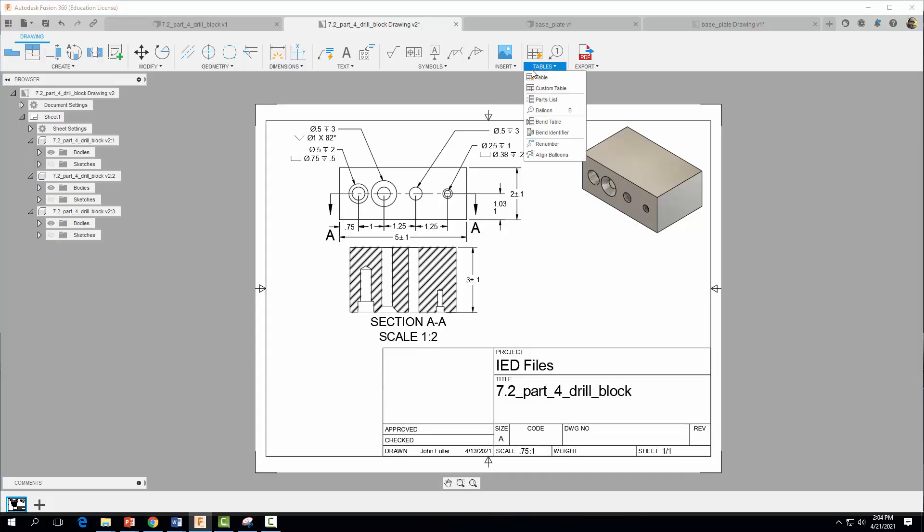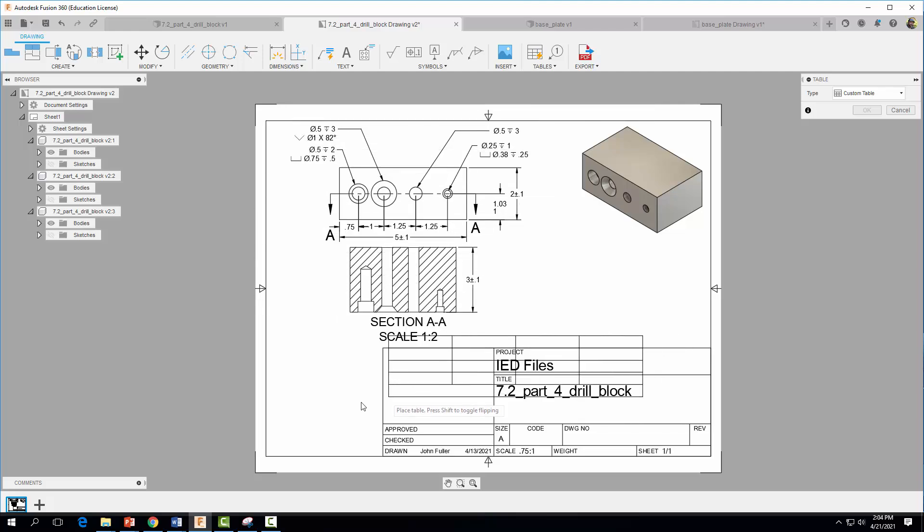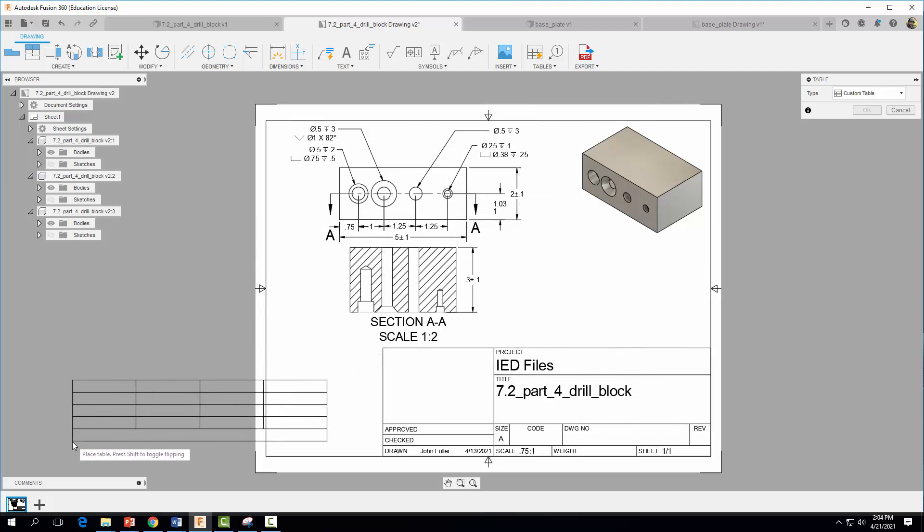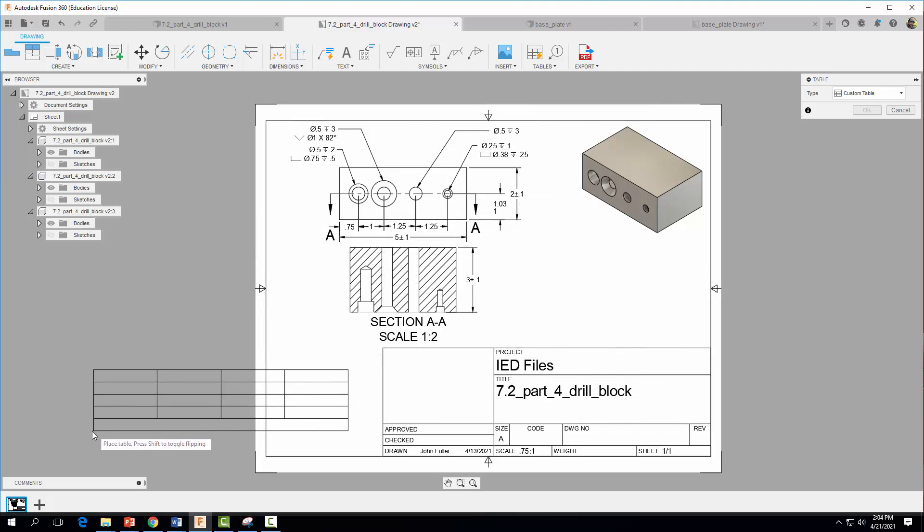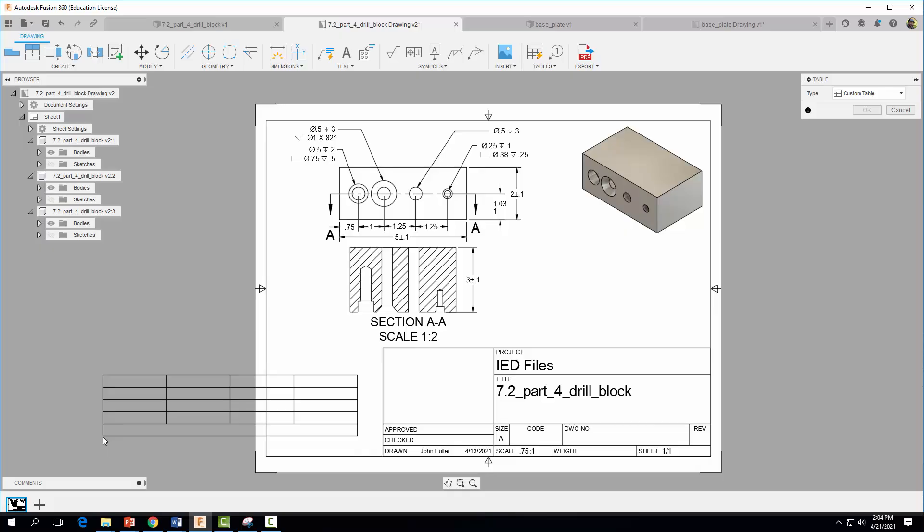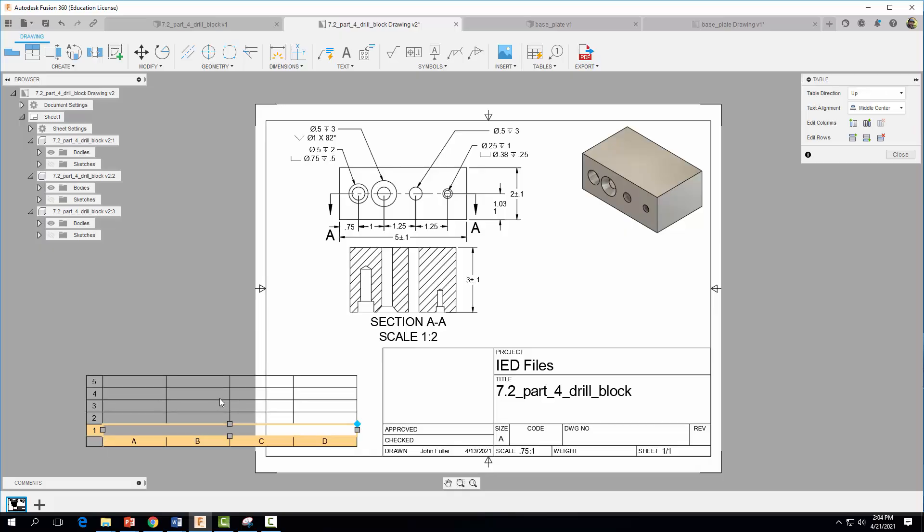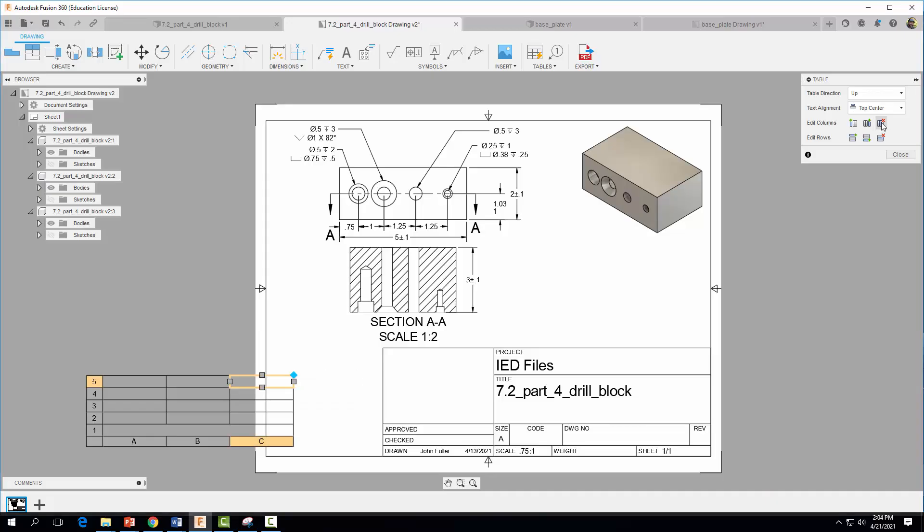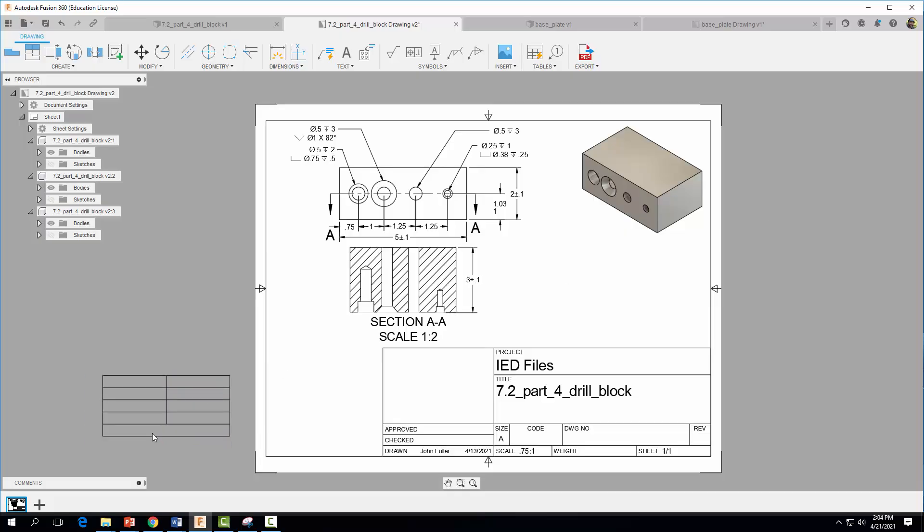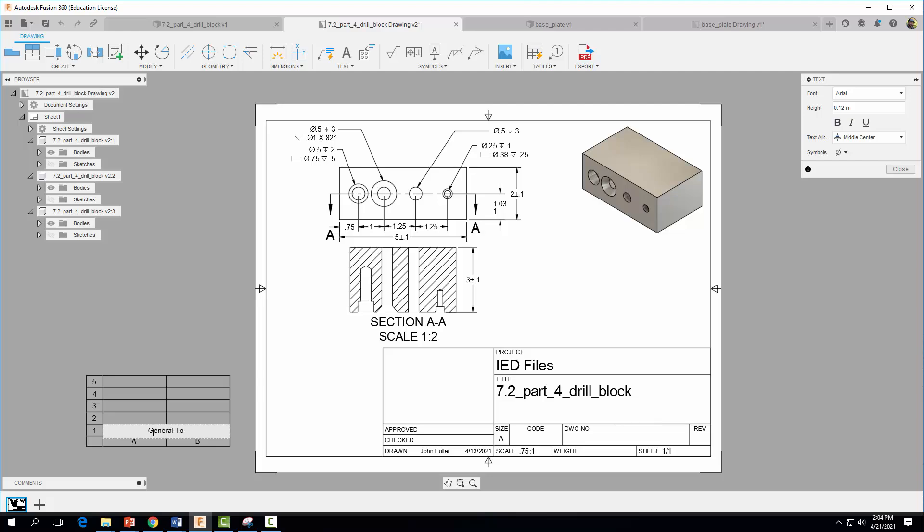So we're going to come up to tables, we're going to come to custom table, and I'm actually going to sort of place it over here. And I'm going to click here and I'm going to remove a couple columns. So I'm going to click here, click there, so I only end up with two columns here. And I want five rows. So one, two, three, four, five. So we're good. I'm going to go ahead and close that guy. I'm going to double click down here and I'm going to type in general tolerance table. I'm going to make it bold just to make it stand out.